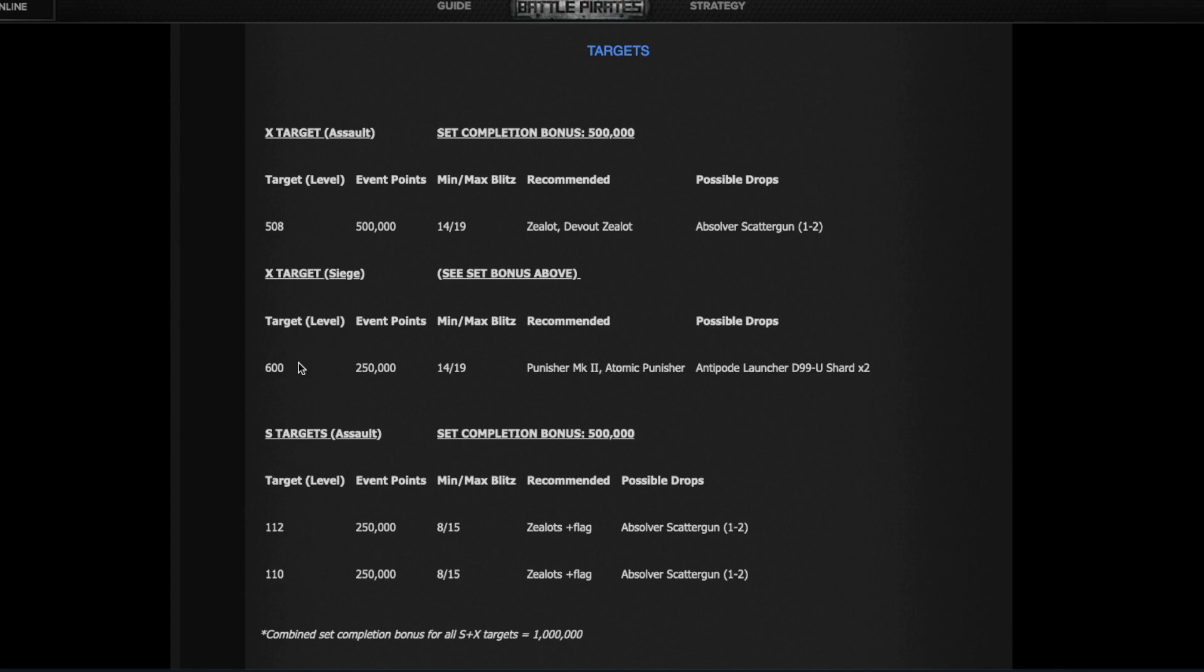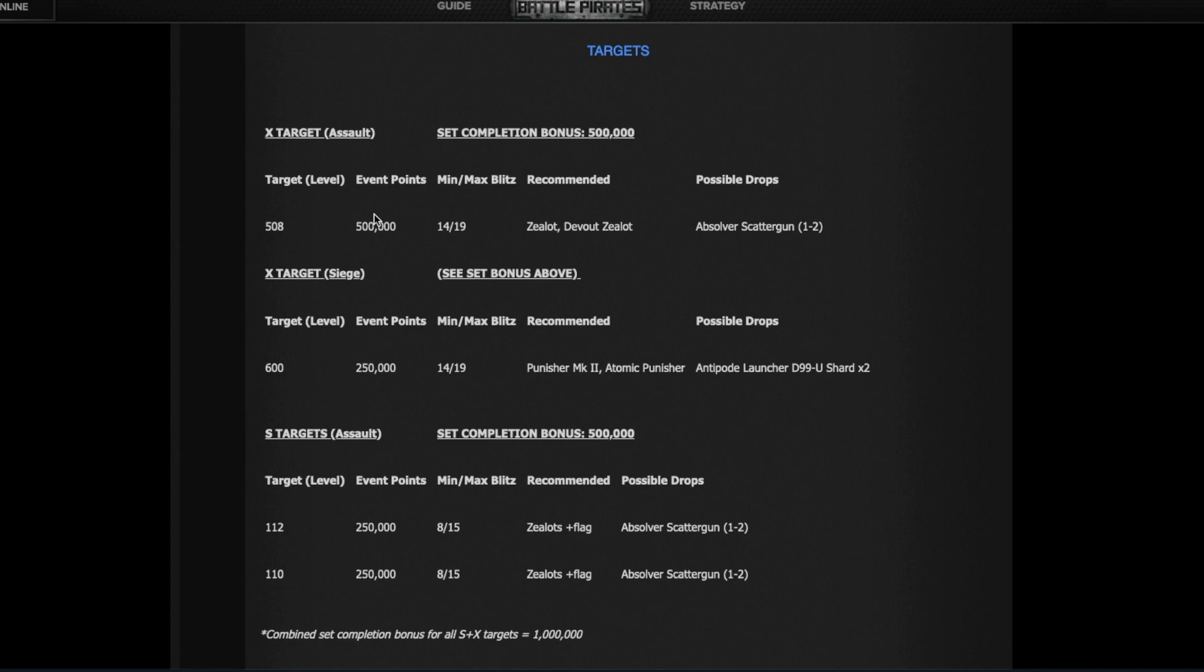Speaking with CM Gilly and Templar on Discord, the way they explain this, you do the S set both targets, so you score 250k on one, 250k on the other, and then you get extra 500,000 points as a set bonus. So one million points here. Then if you do a 600 you get just 250k points, nothing more. But if then you do a 508 you get the 500k for the 508 and 500k, so you do these two you gain extra 500.